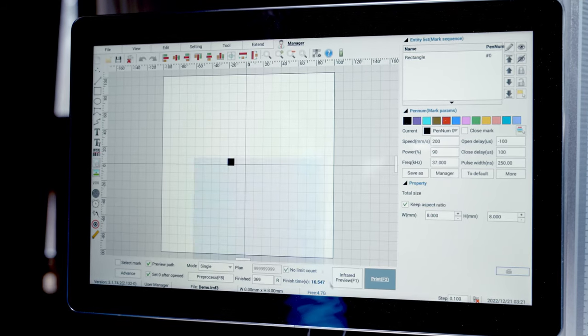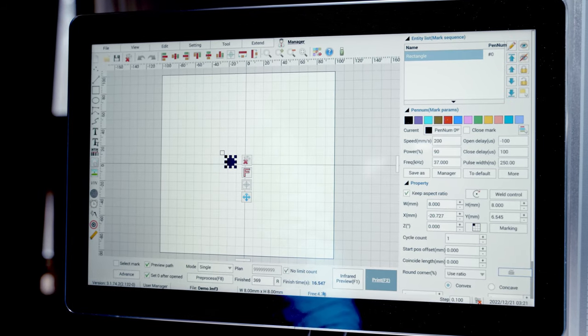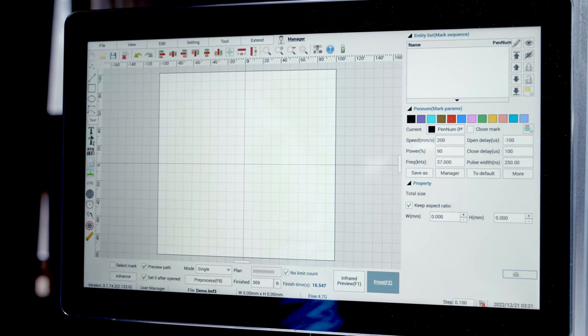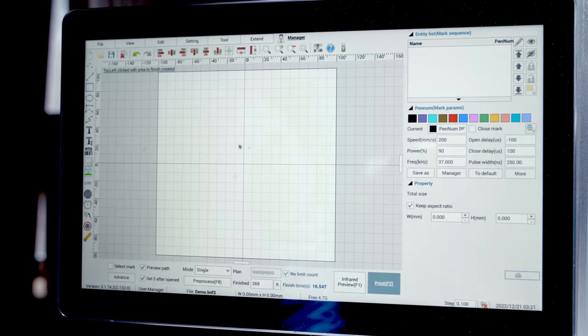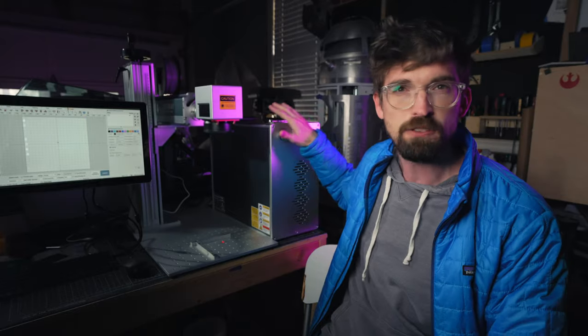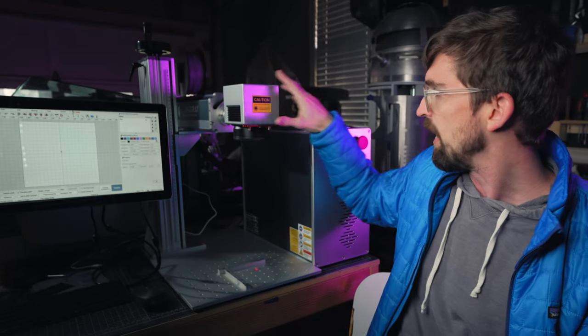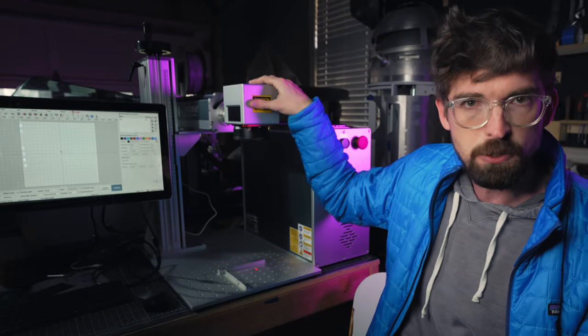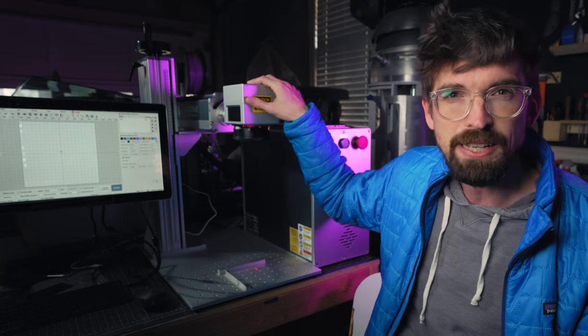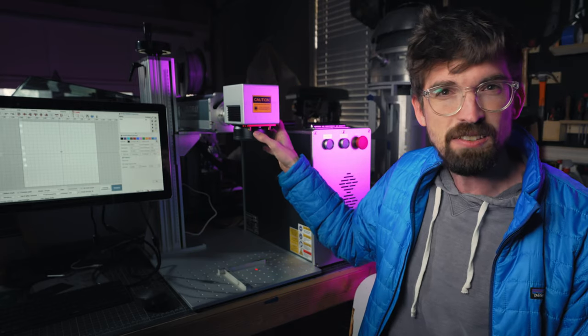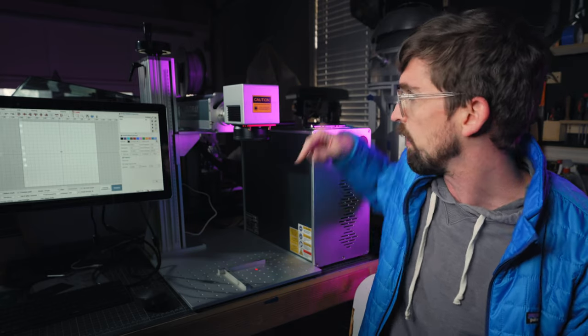Now this machine is a little bit different because we have this screen, so kind of ignore the screen for now. So with most of these machines you're going to have some type of controller box like this, and then this guy which is where the actual laser beam is coming out of. The lens is actually right here.